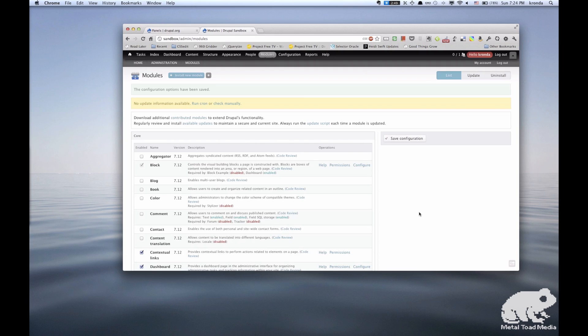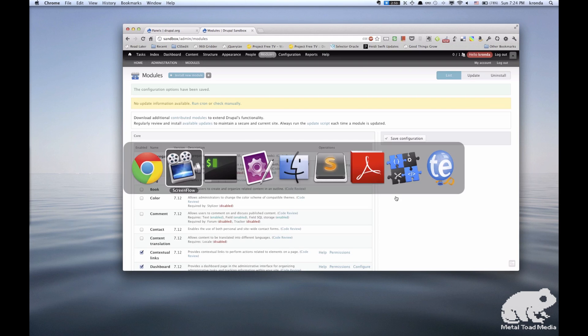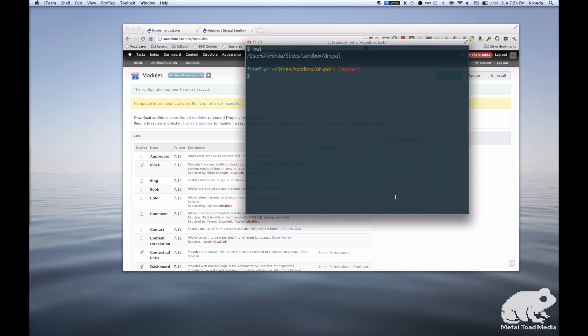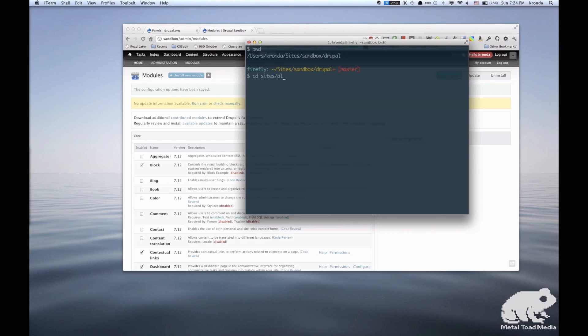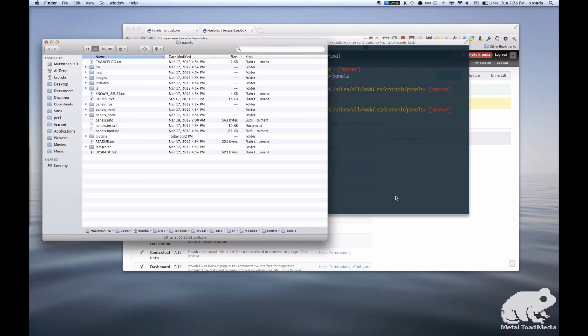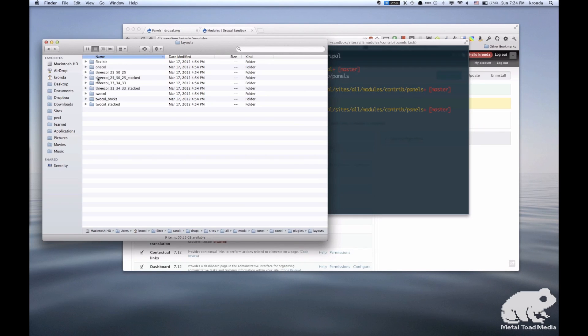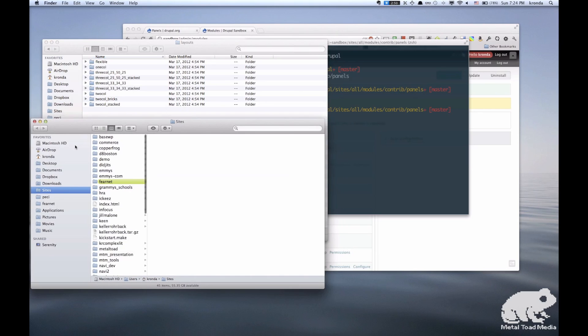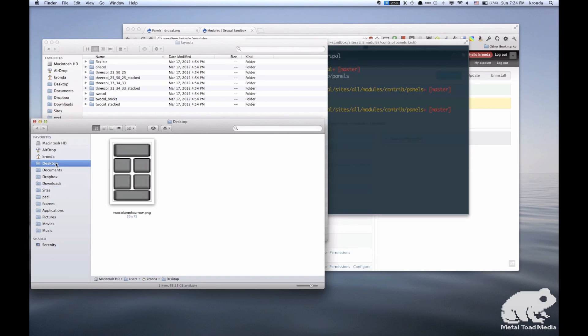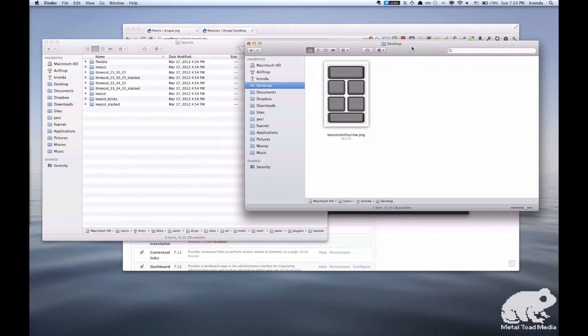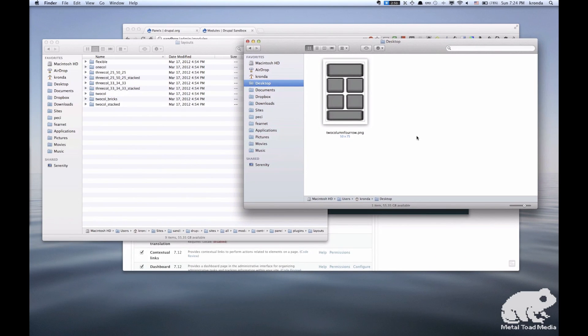Okay, so the next thing that we want to do is copy the layout folder from the panels module. So we're going to find that in your Drupal root/sites/all/modules, and it might be in the contrib folder, or it might be just in the modules folder, depending on your setup. Let's go ahead and open that in the finder. And inside the plugins folder, we want to grab this layout folder. Let's just take a look at the end goal. So here's an image of the layout that we're going to go for. We're going to call it 2 column 4 row.